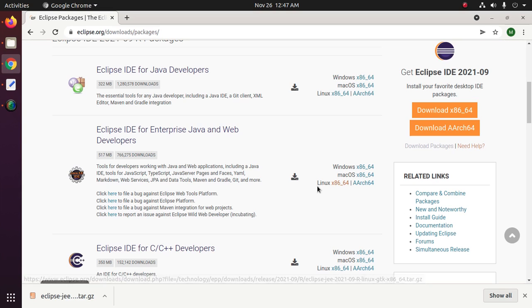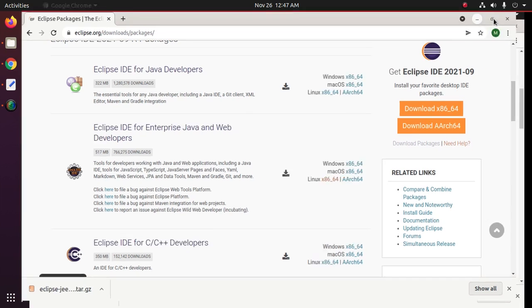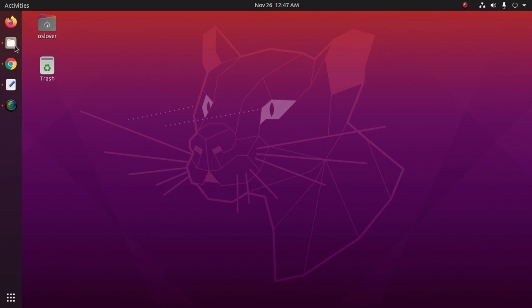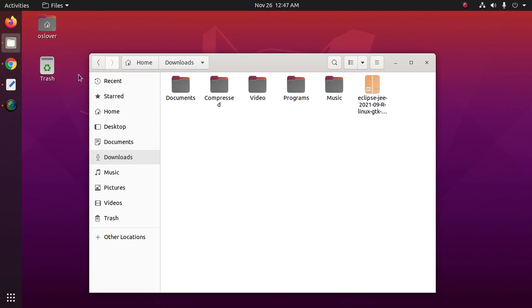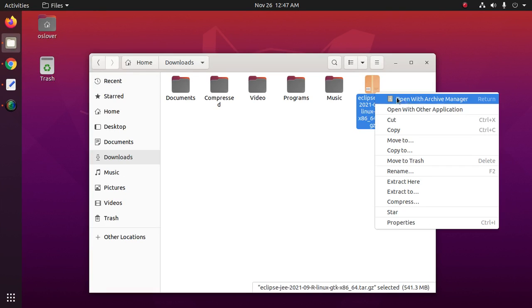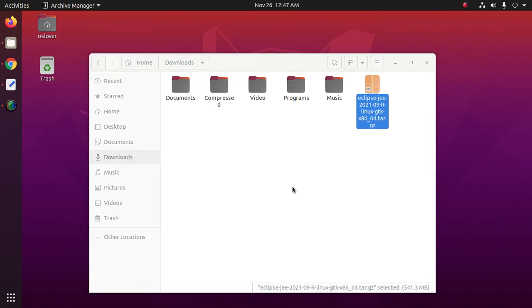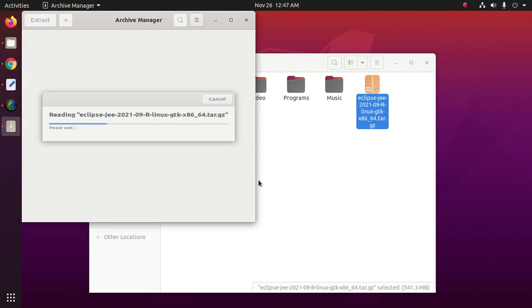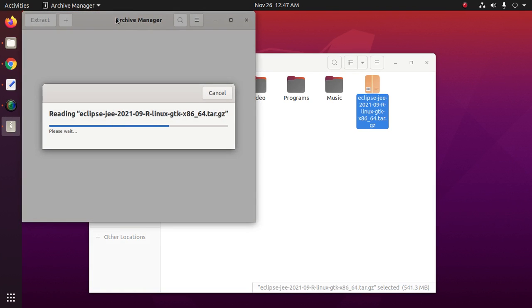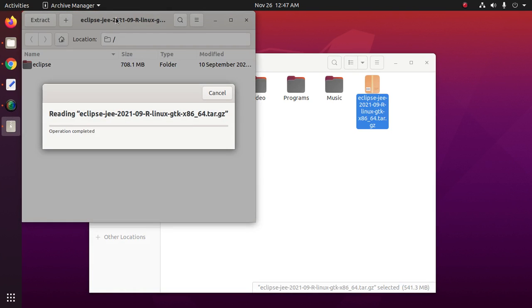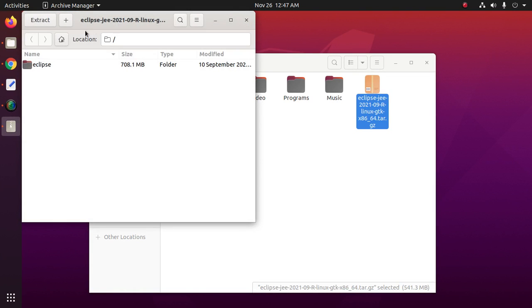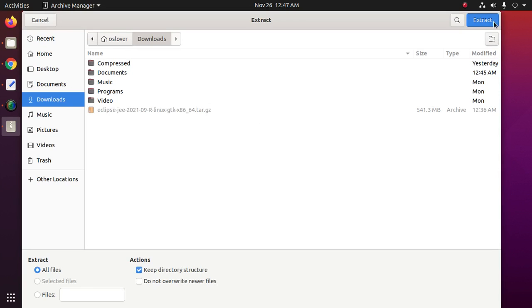I have already downloaded it on my machine. Now go to the download folder and extract this archive using Archive Manager.